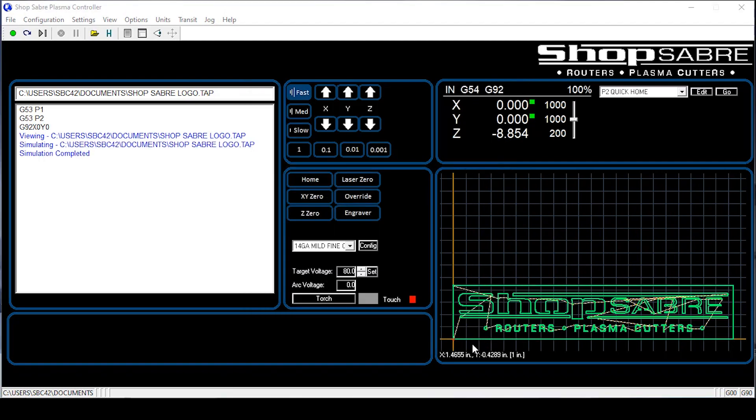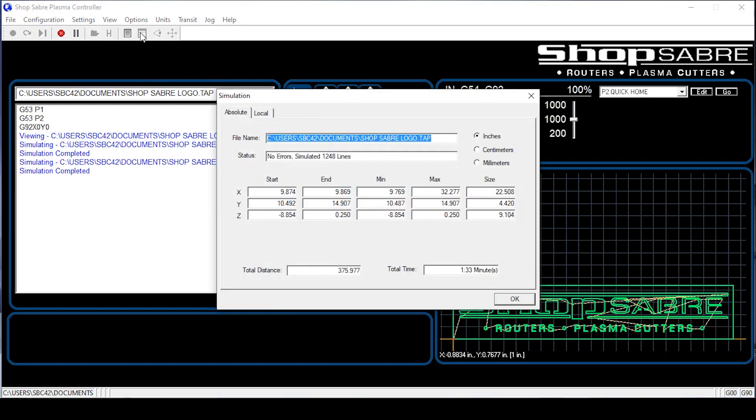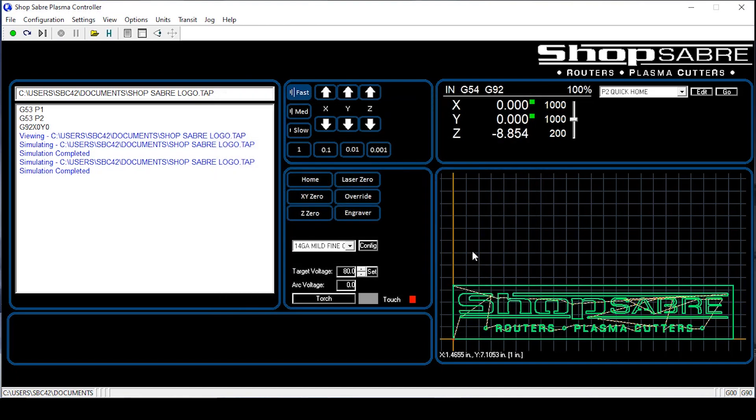So now that we've selected our material, I want to go over one more thing up in the command bar. There's a little thing called simulation. We have all our program in there and I want to run a simulation. As you can see, there's no errors. It will look through the G code and make sure everything is okay before you run. Let's go ahead and close that out.